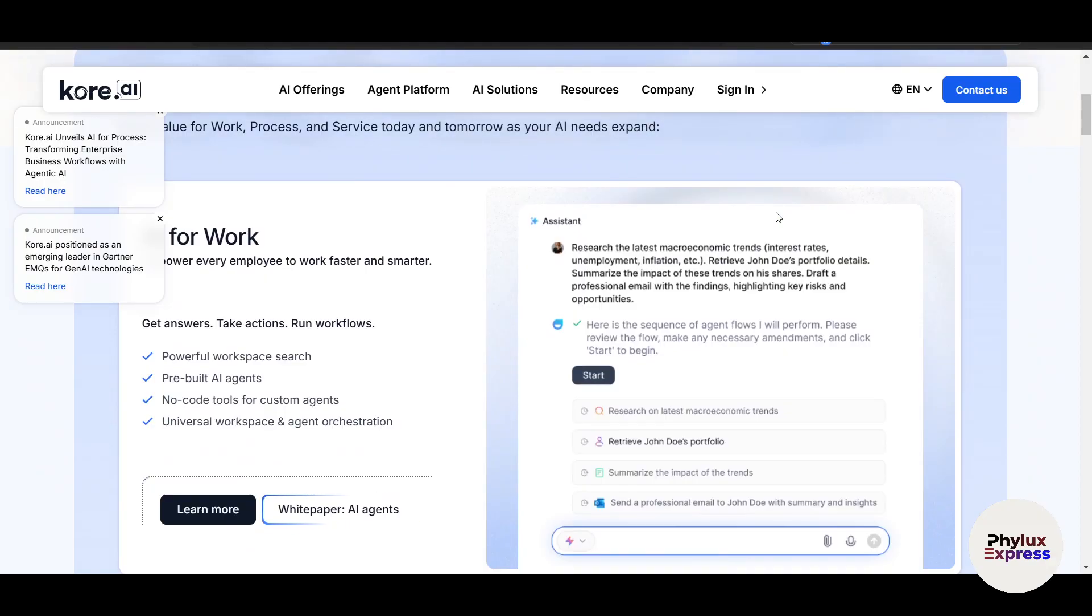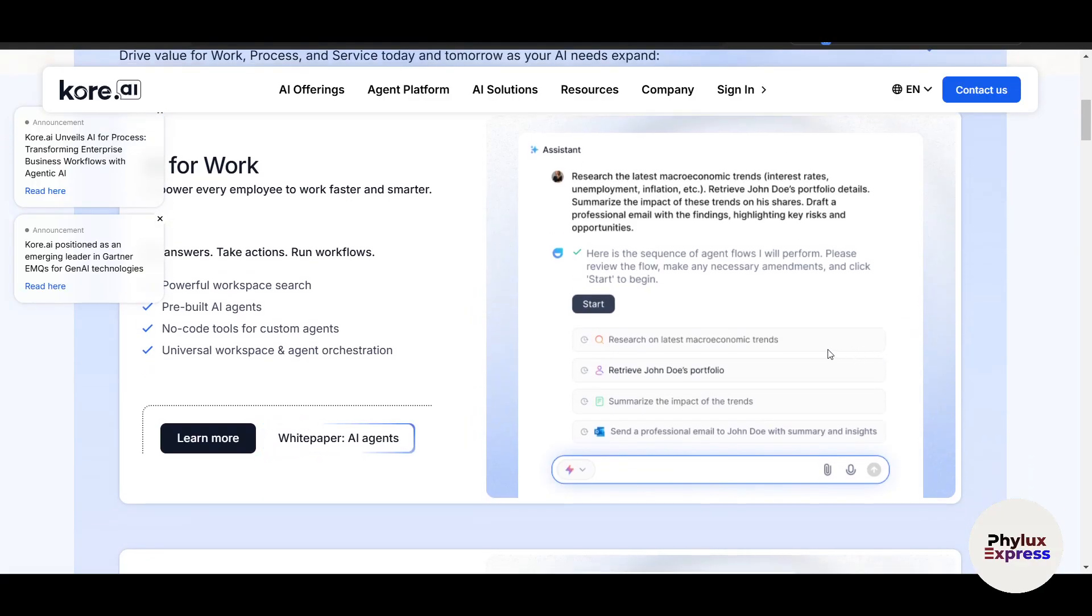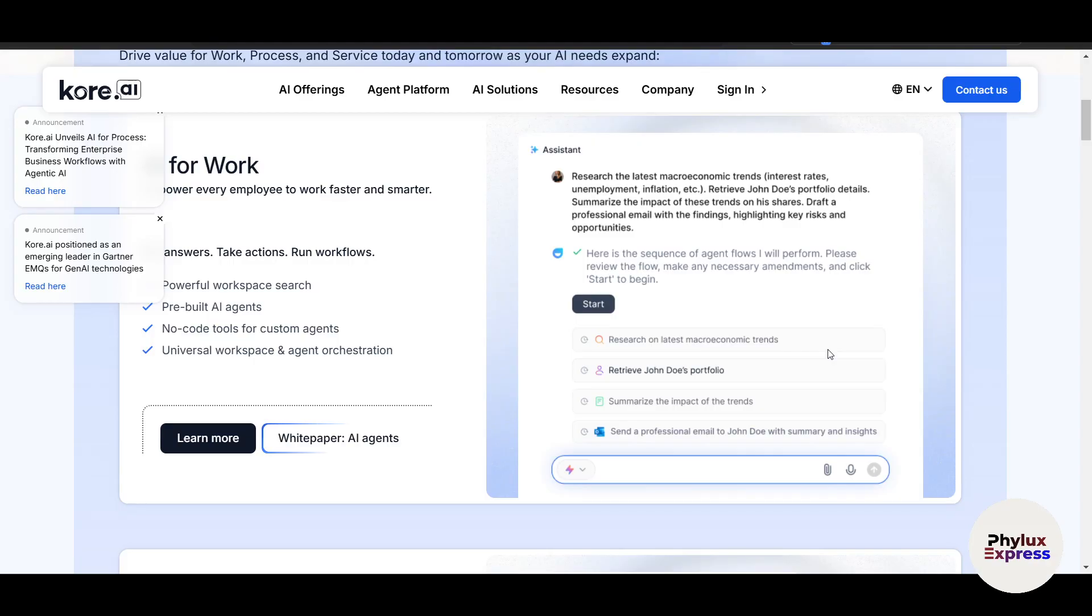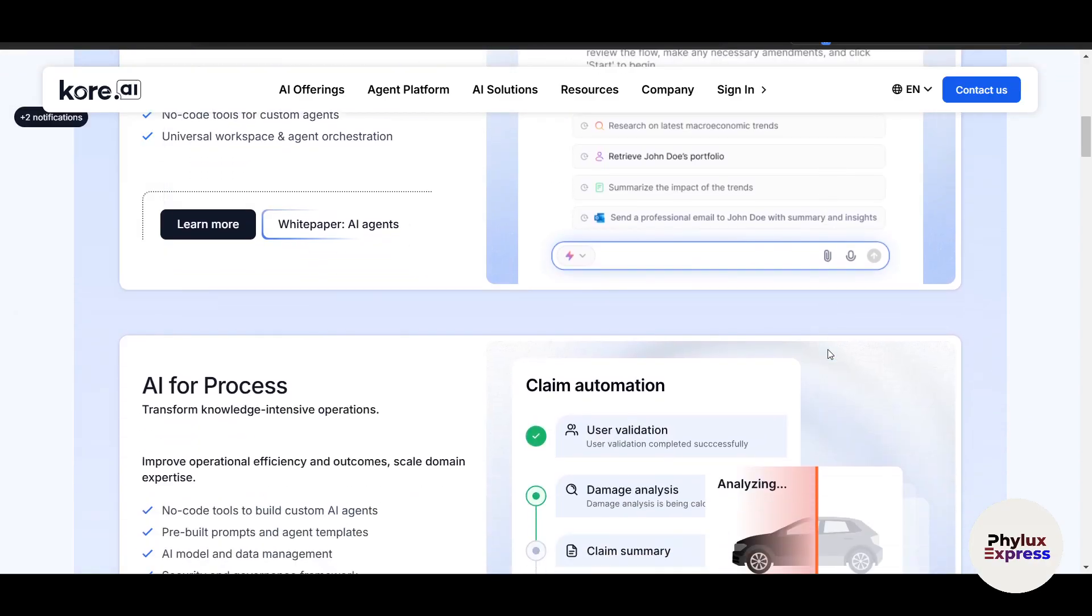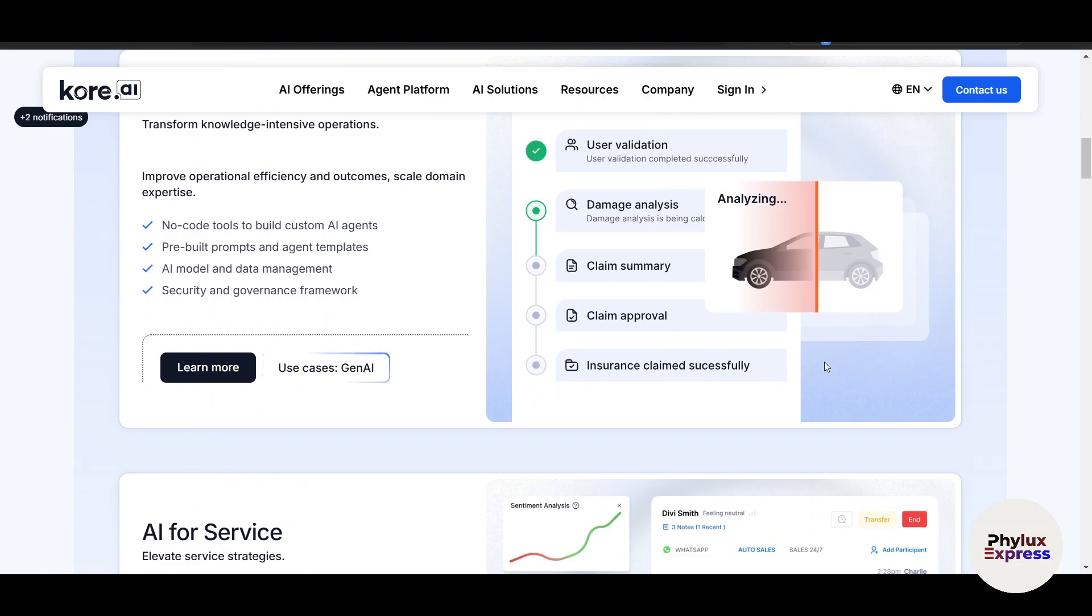Now what is Kore.ai? It's a powerful no-code, low-code platform designed to help businesses build AI-driven chatbots quickly and efficiently. These chatbots can be deployed across multiple channels like websites, mobile apps, WhatsApp, Slack, and more.